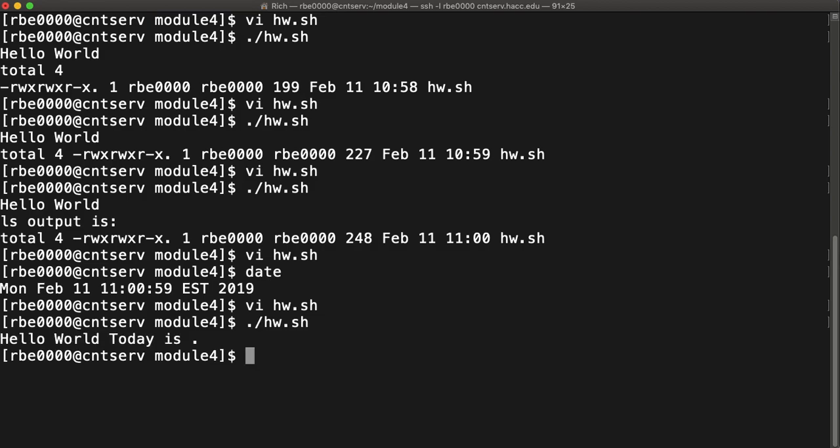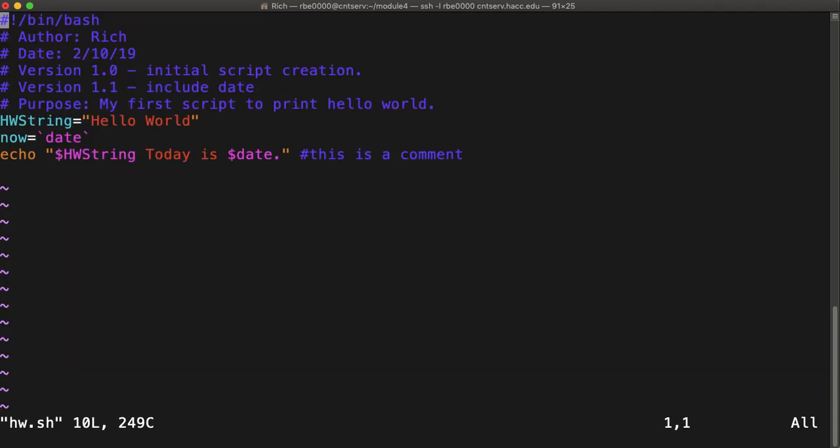So run my script. It says hello world, today is, and then it didn't print the date. That's weird. Why didn't it do that?